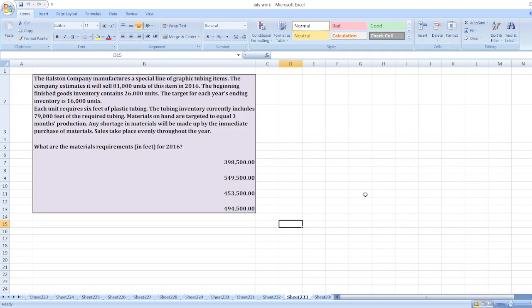The company estimates it will sell 81,000 units of this item in 2016. The beginning finished goods inventory contains 26,000 units. The target for each year's ending inventory is 16,000 units.